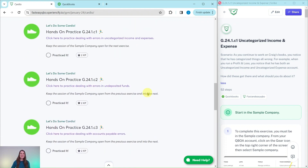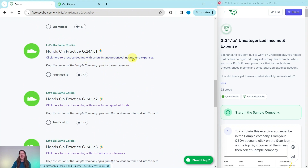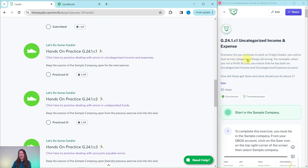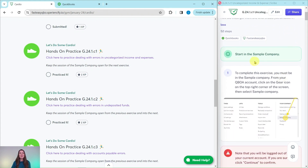So let's dive right into today's exercise where we're going to practice dealing with errors in uncategorized income and expenses. Go ahead and click on this link to get the exercise pulled up. As you continue to work on Craig's books, you notice that he has categorized things all wrong. When you run a profit and loss, you notice he has both an uncategorized income and uncategorized expense account. How did it get there and what should you do about it? You need to be in the sample company — if you're not sure how to get in or get your own free QBOA account, click the link below in the description.